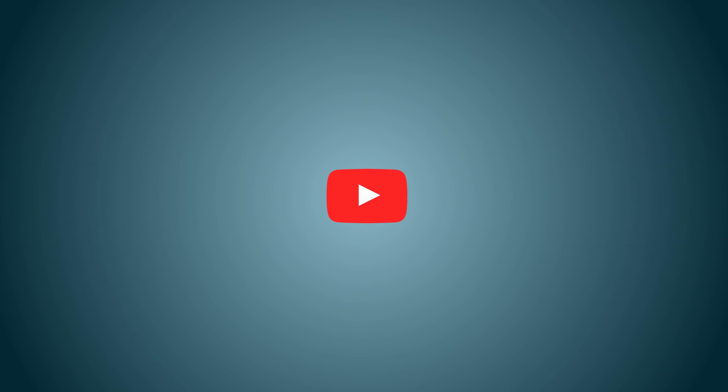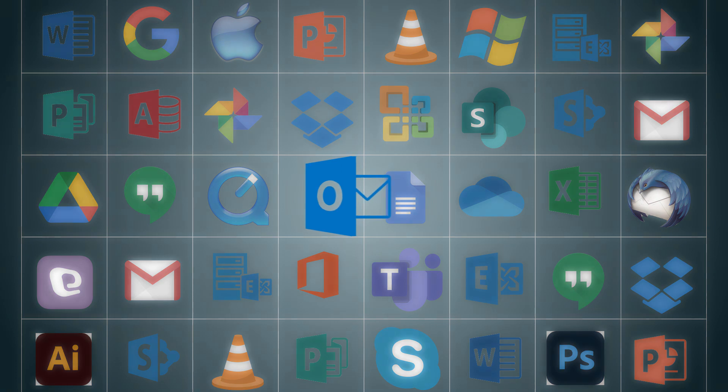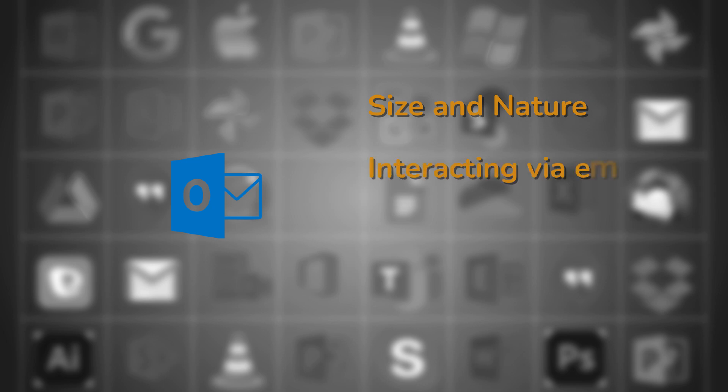Hello everyone, this video is about how you can change the location of OST file in Outlook. Microsoft's Outlook is among the top applications and multi-user software that companies, irrespective of size and nature, use for interacting via emails, managing tasks, calendaring, etc.